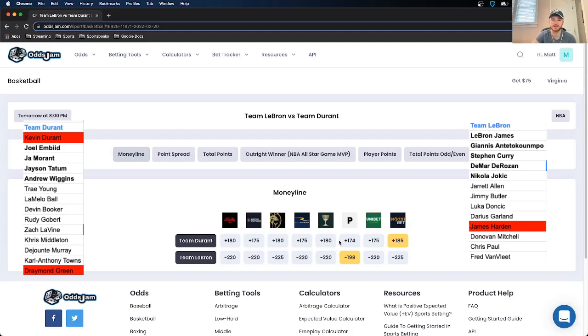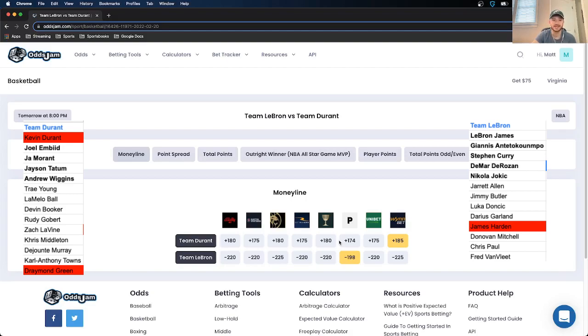Always shows up in the all-star game. Wasn't able to play last year. I could see him taking it a little too seriously like the year Westbrook won MVP. They also have young guards in Ja Morant and Trey Young that are going to be starting. You can see them taking it too seriously. LaMelo Ball, his first all-star game.